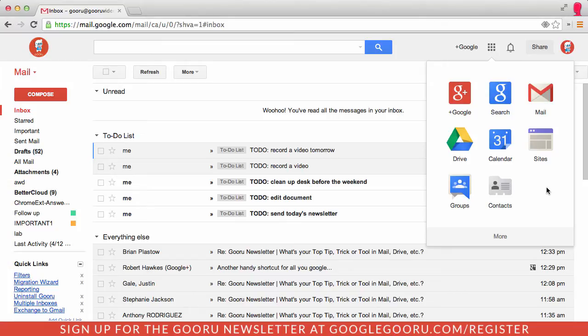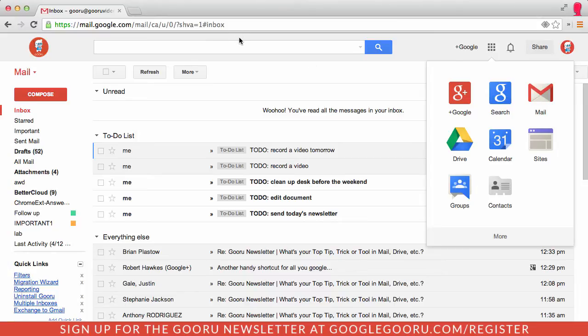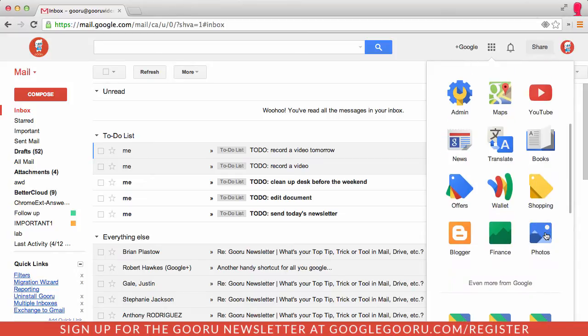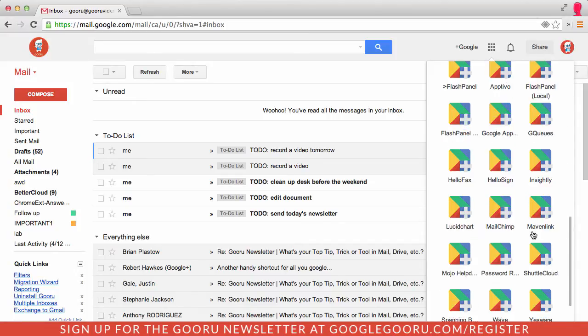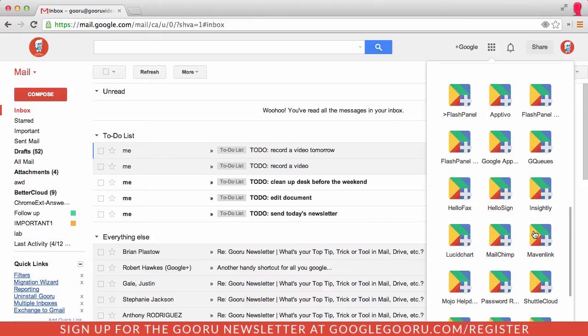Another change with this new interface is with Marketplace applications and other products like that. Previously you had a more dropdown up here that would allow you to click on that and find all of your Marketplace applications. You have a similar experience here. Just click on more and you can see these Google-related tools. If I scroll down even further, you can see all of my Marketplace applications.